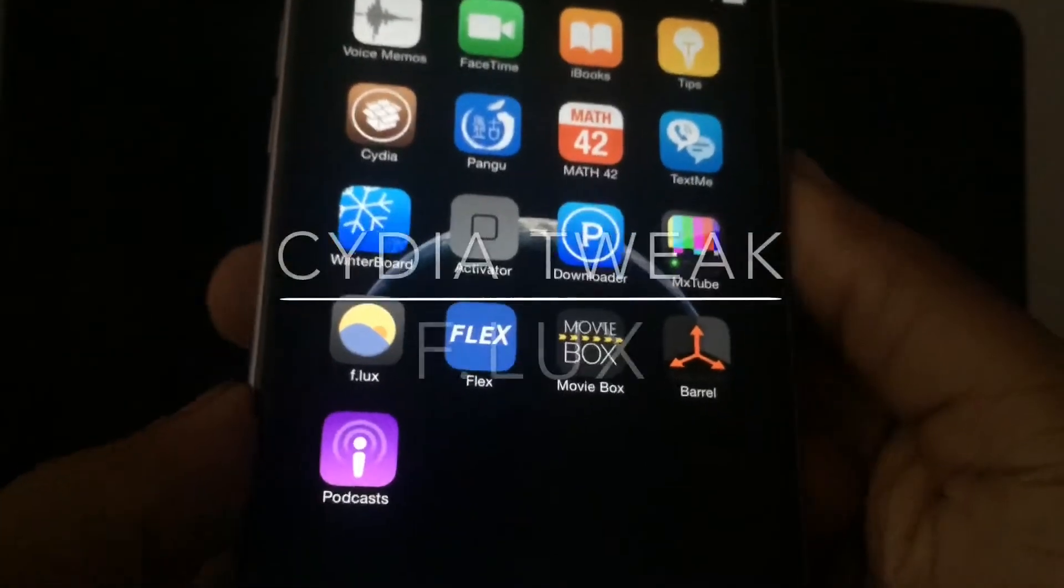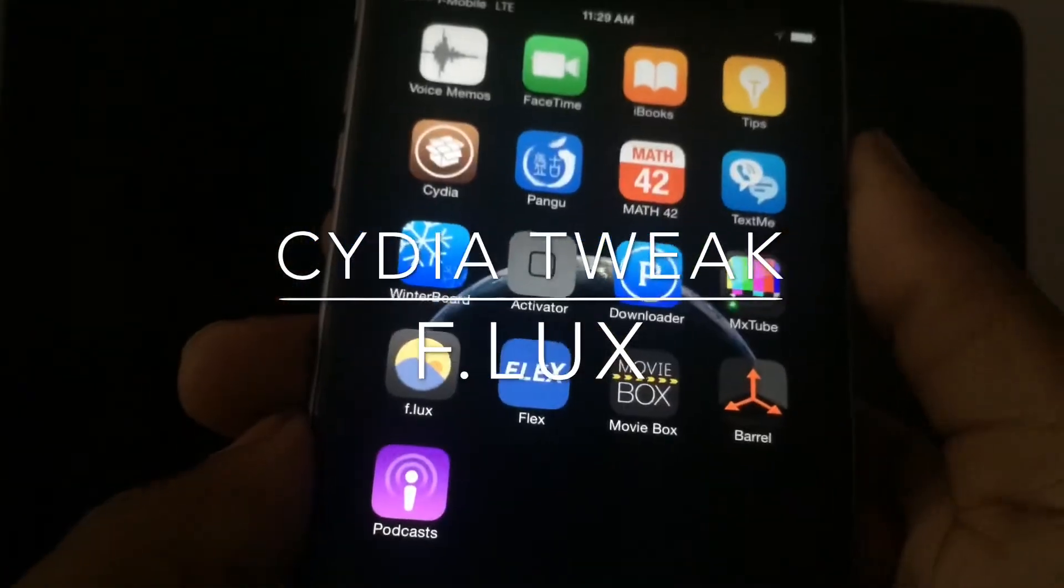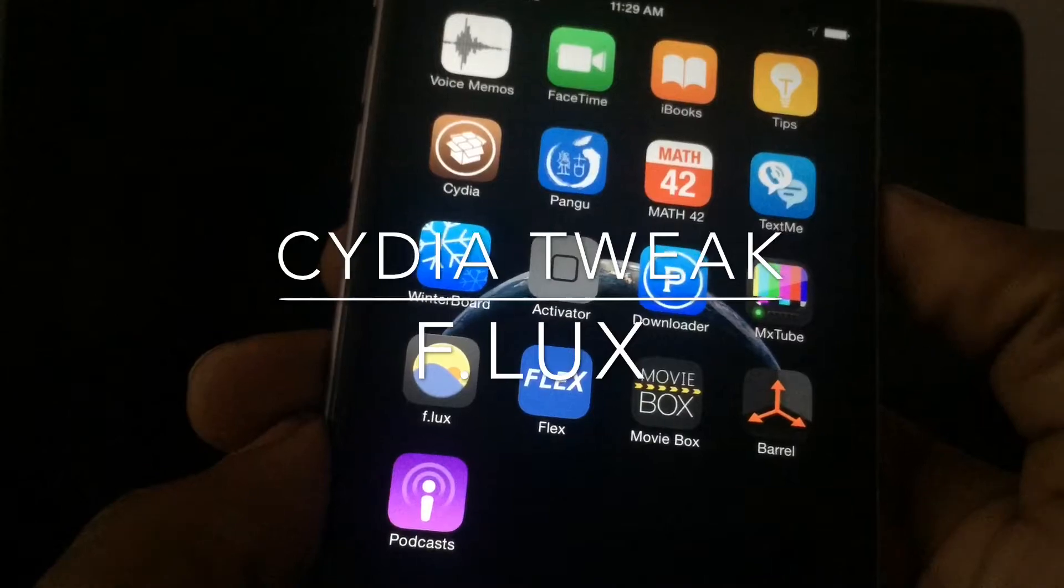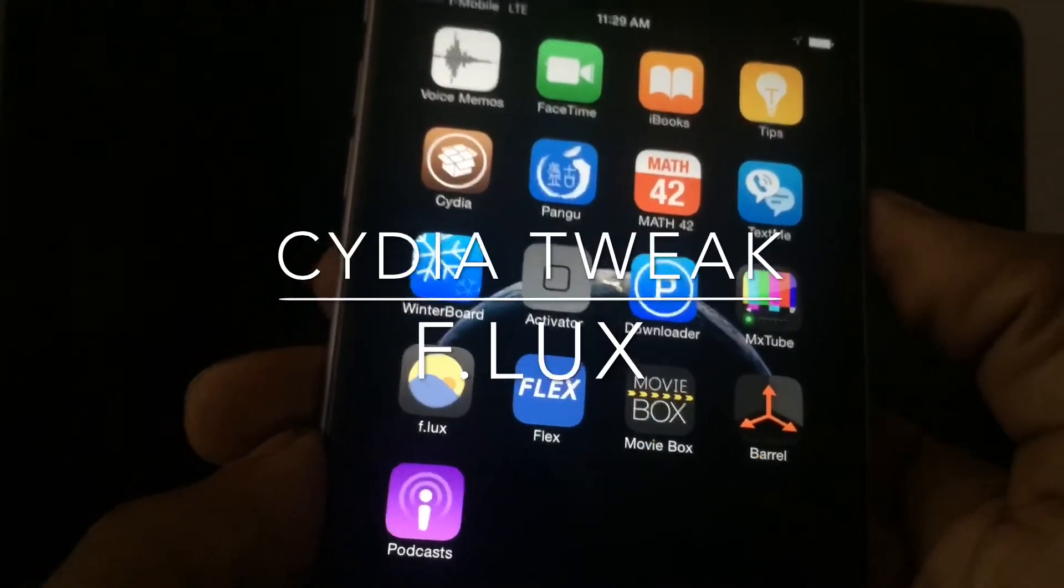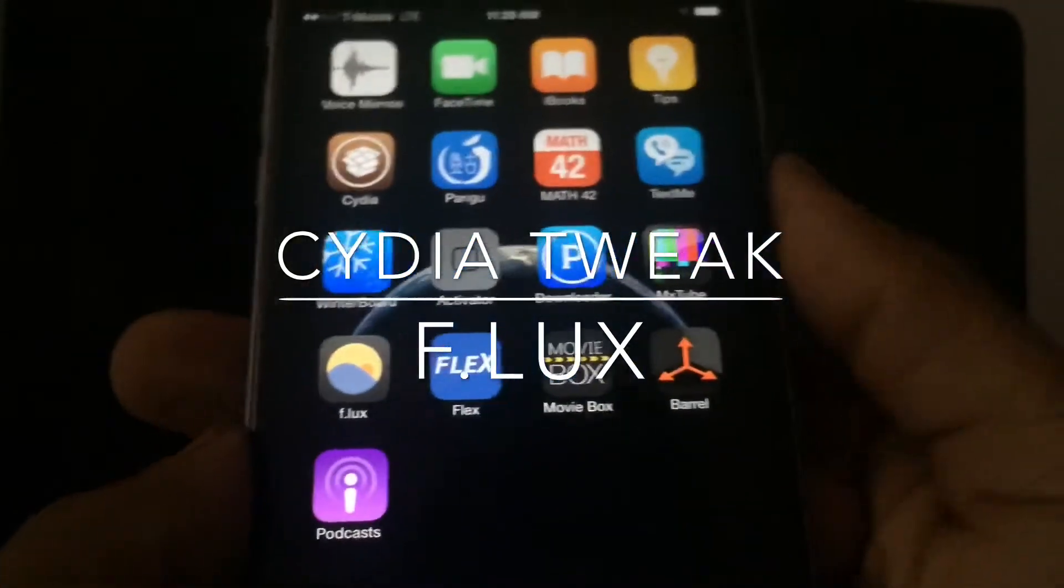Welcome back to another Tay-Tay video. Today I'm going to be going over another tweak with you. This tweak is called Flux.